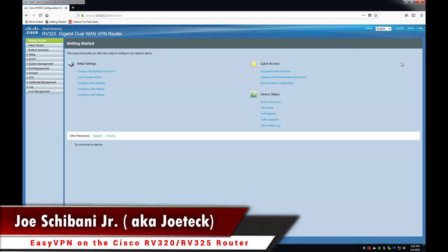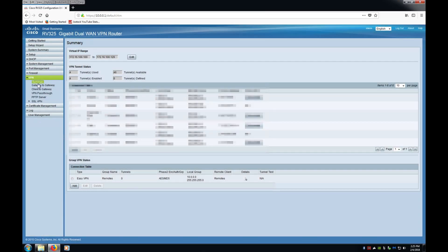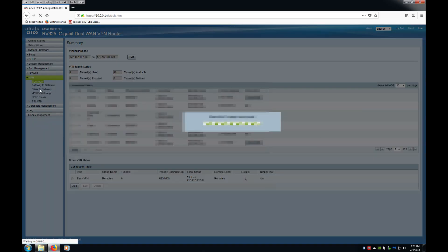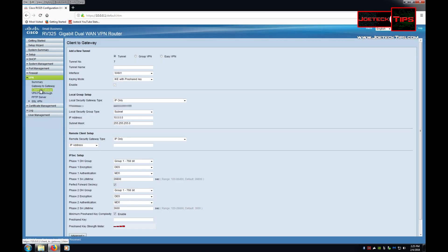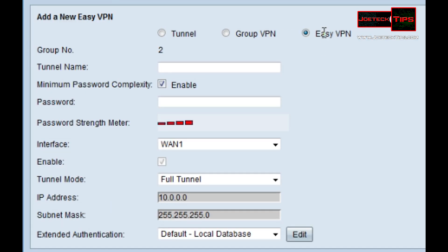First we go to VPN then we go client to gateway. We select easy VPN, we enter in the tunnel name. Now you must remember this tunnel name you'll be using this in the Cisco client.